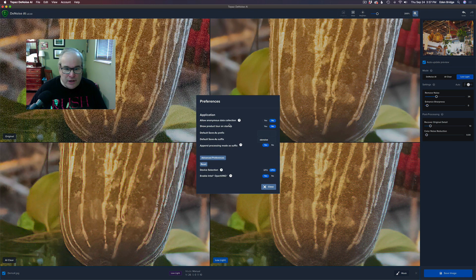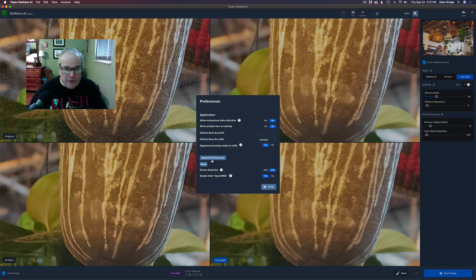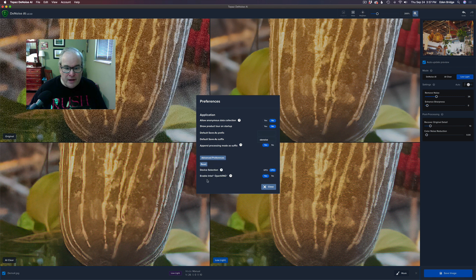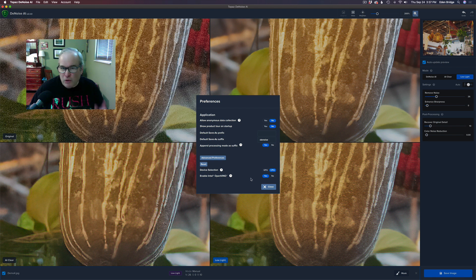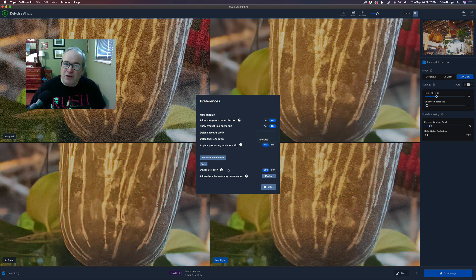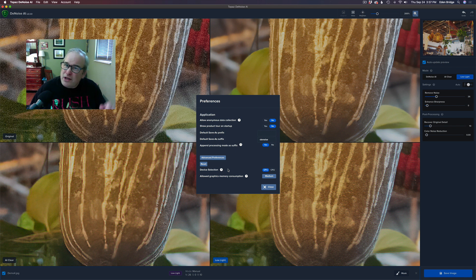But you'll notice right here it says Advanced Preferences. If that isn't open, just give that a click. Mine is set for Enable Intel OpenVINO, which works best with my machine. It's on Yes and mine's set for CPU. Now if you have a GPU you would set it to GPU.